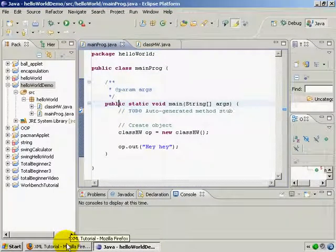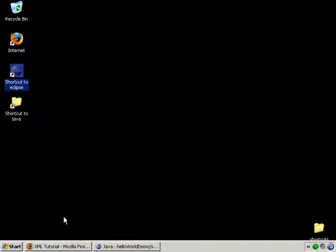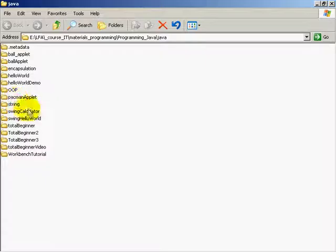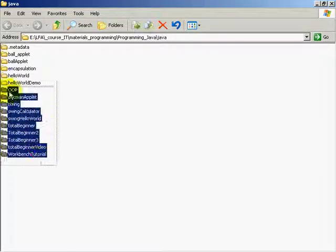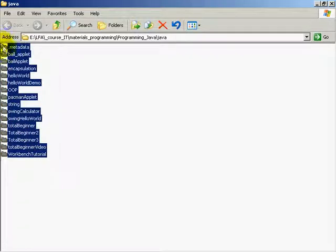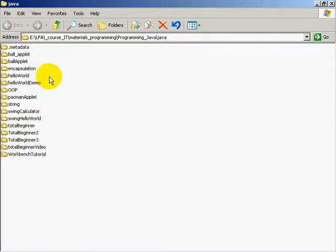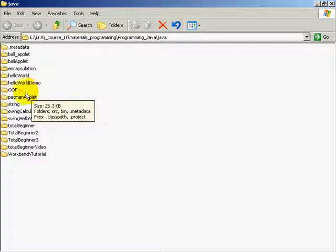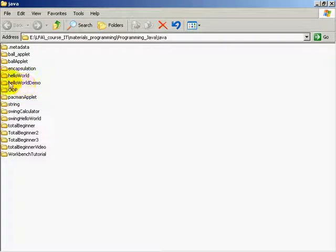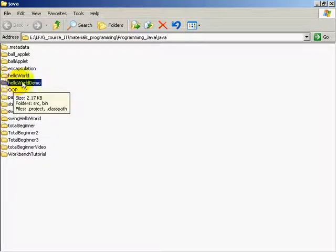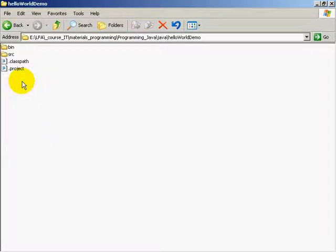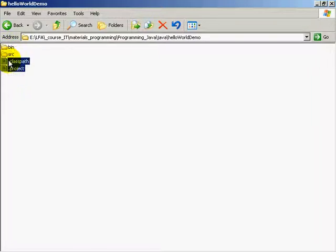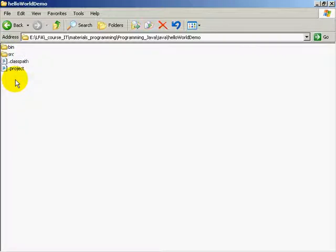I'm going to go back to my desktop and then go to the folder where I saved my work. Now I have a lot of folders here because I've played around with Java a lot. But the one that the program we're working on is hello world demo. So open it. You see here there's two folders and two files here that you didn't create. Eclipse did it for you.